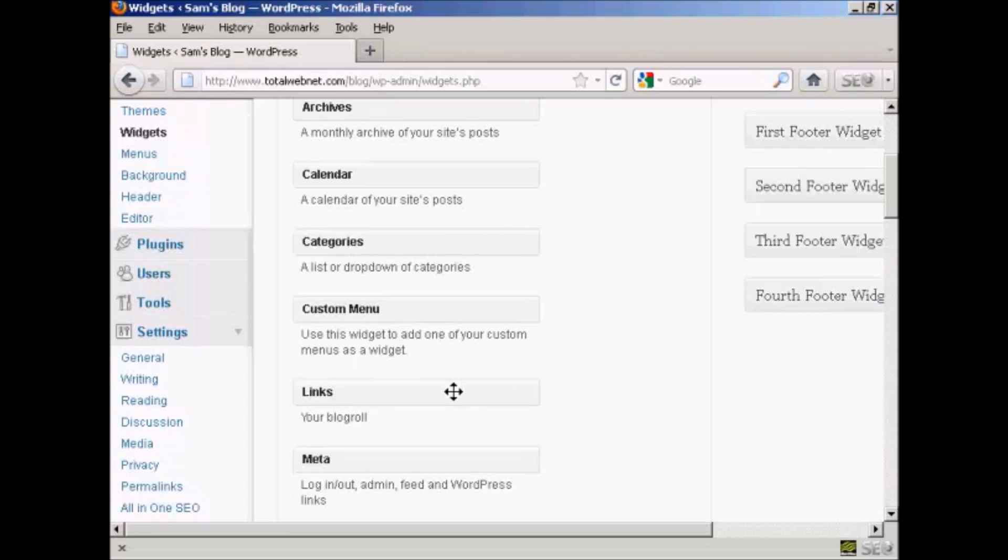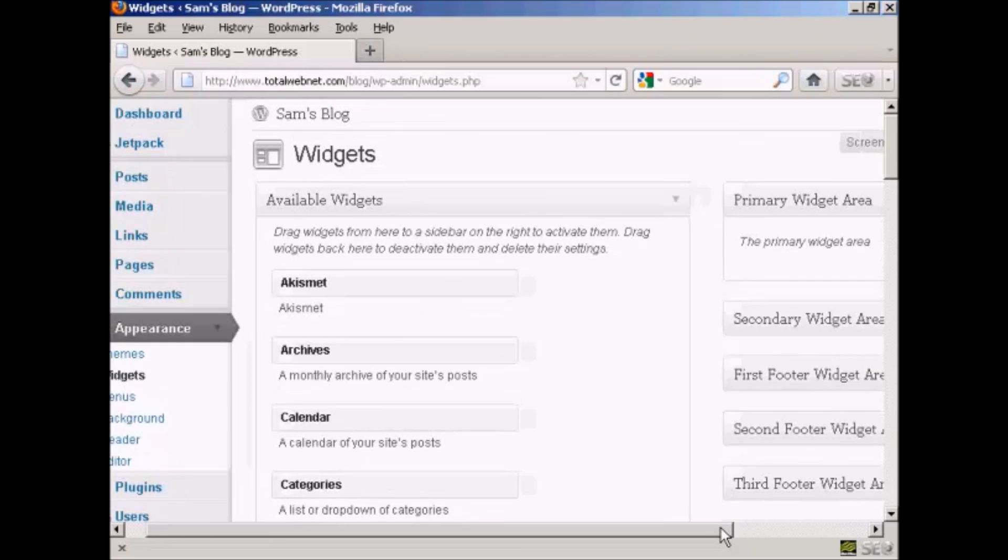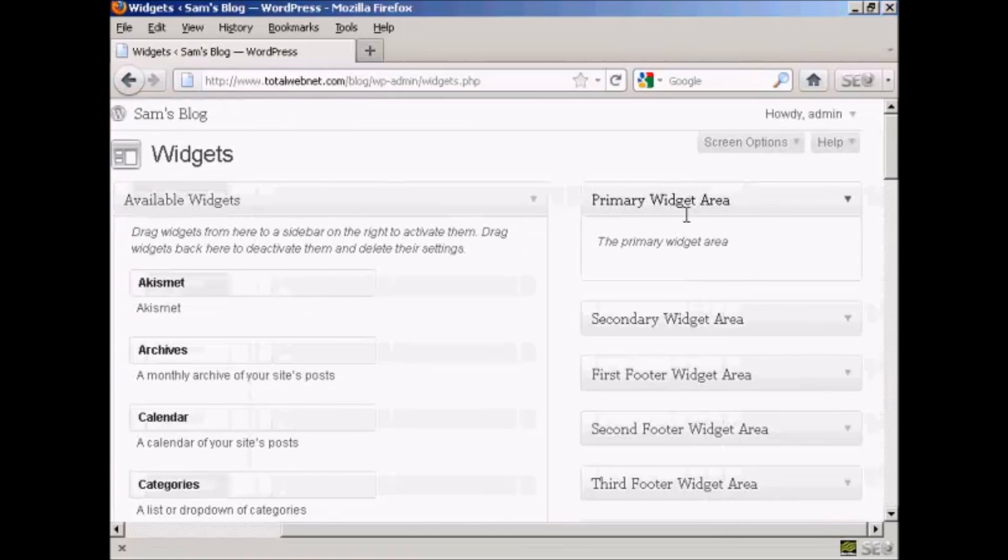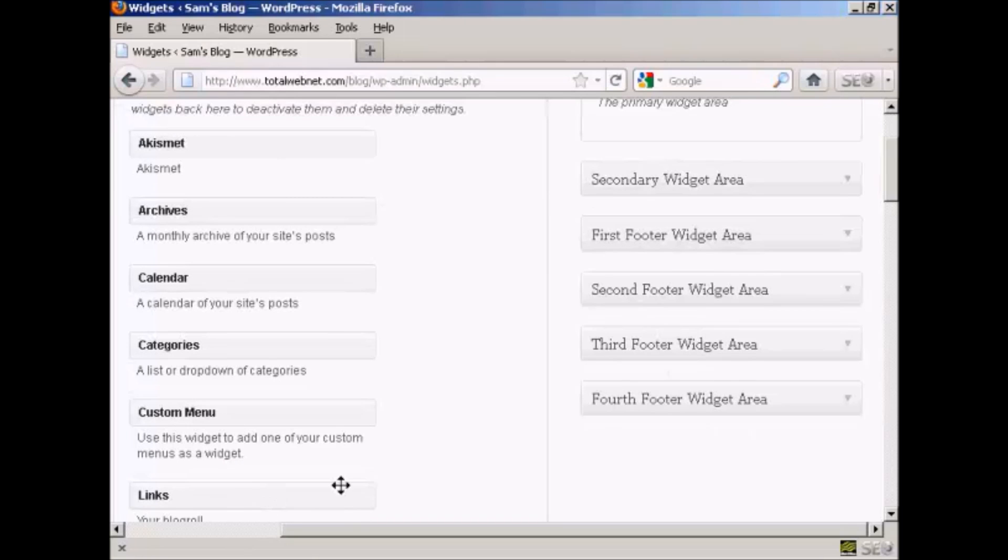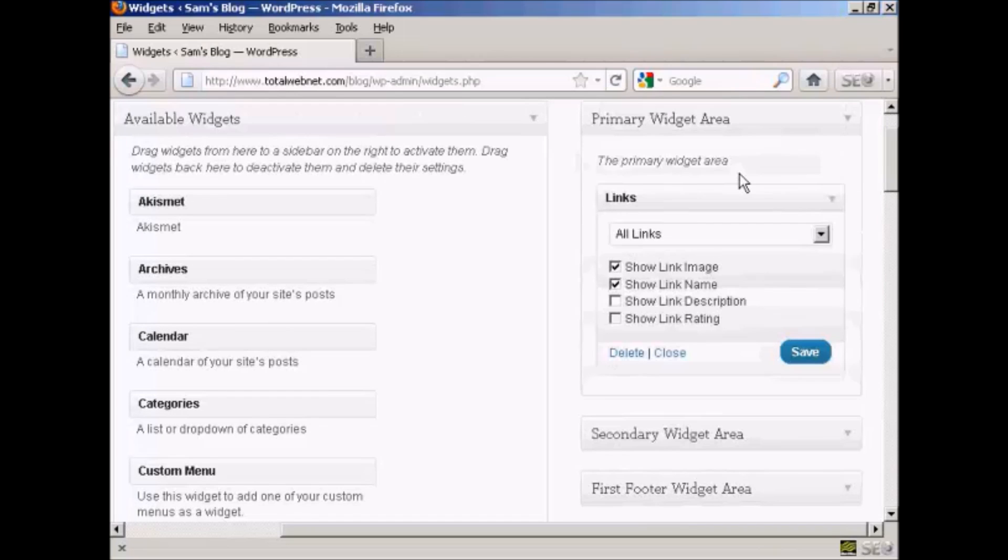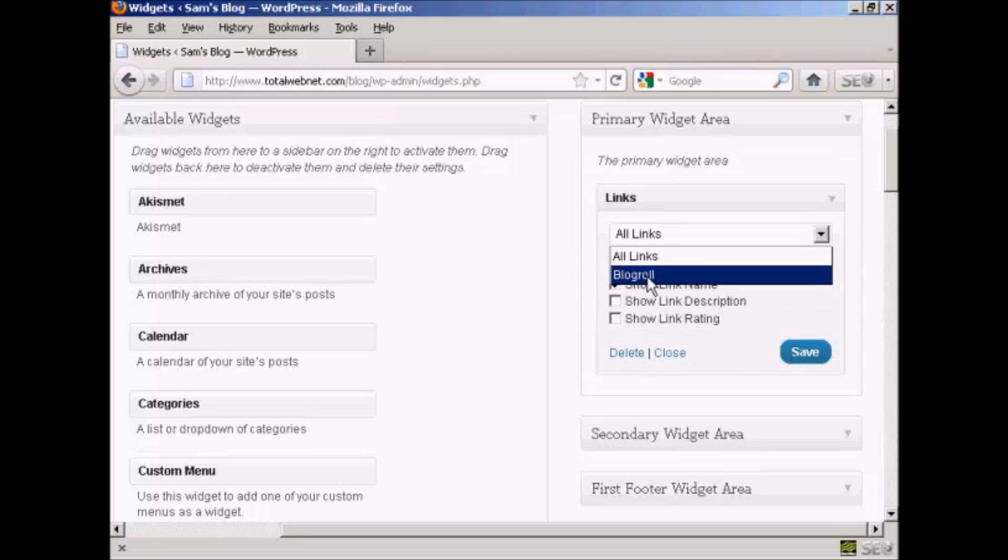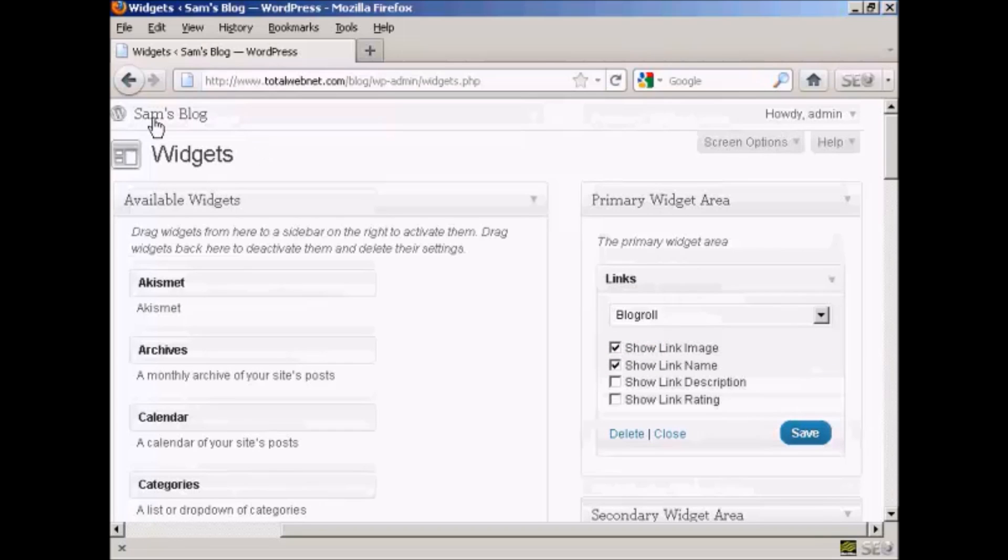And you can see if we scroll down a bit it's got links, and the description is your blogroll. So just drag that over to one of these areas at the side here. You've got the primary widget area, secondary widget area, and so on. I'm going to put this in the primary widget area, so just going to hold down the left mouse button and then just drag it over into the primary widget area and let go. It gives you the option to display various categories, all links or just blogroll, and it's going to have blogroll for this demonstration. You can show the link image, link name, and so on, and then click on save.